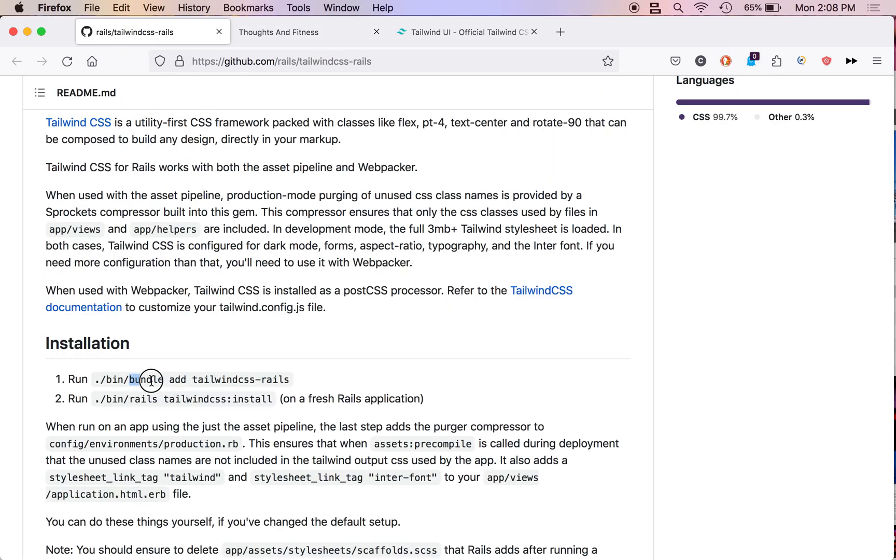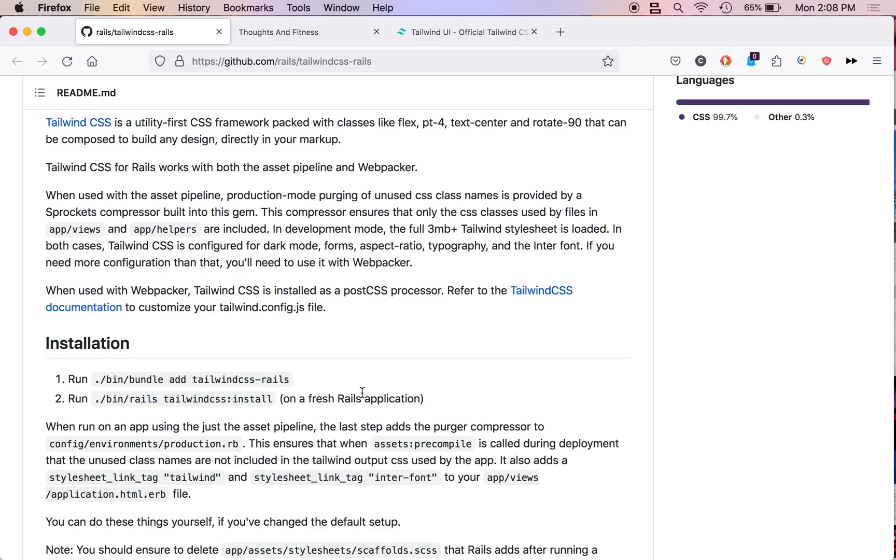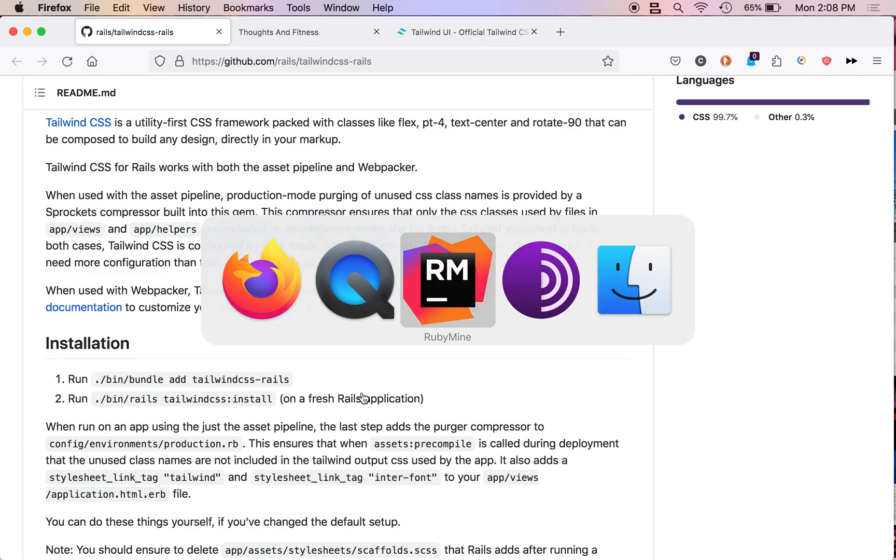So, you're going to run this command first. This will install the Tailwind CSS Rails gem in your gem file. And then you will run this right here. And that will install Tailwind on your application. So, I've already done that.